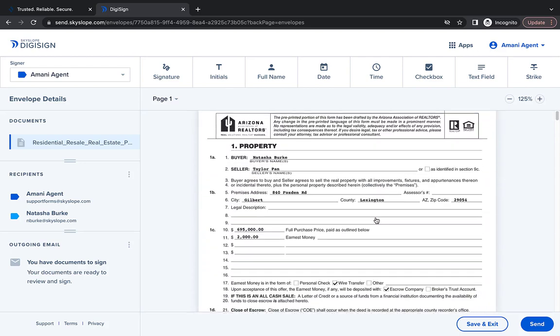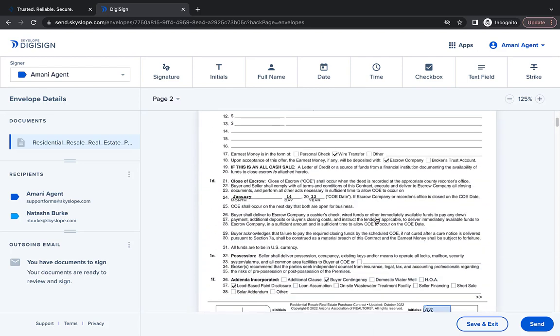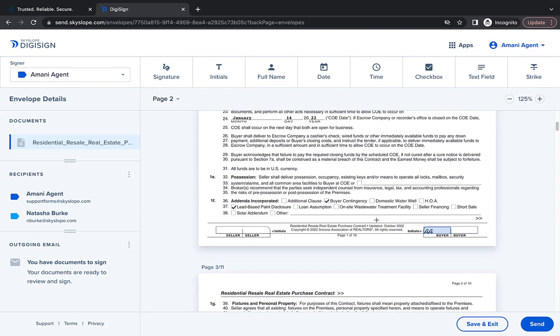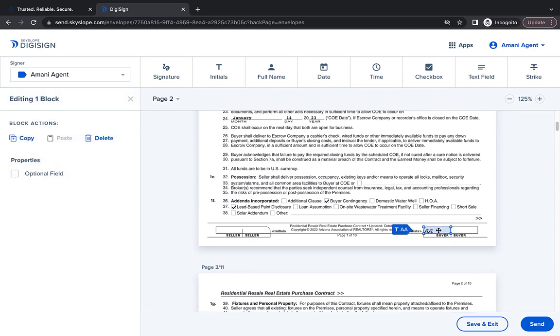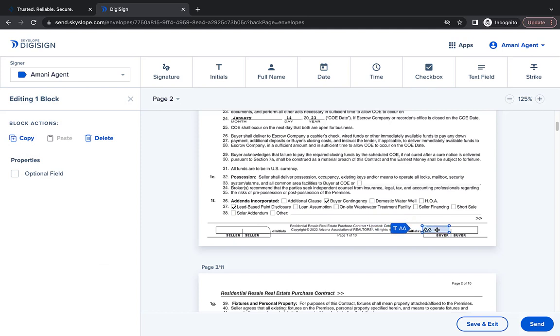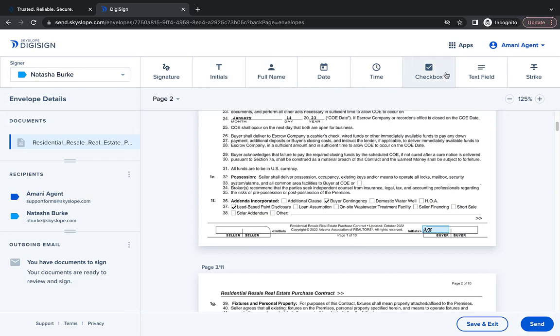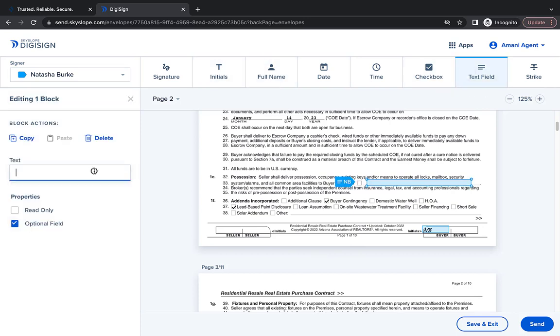Start by navigating to the section of the form where you need to make a correction. From there, you can make necessary edits to any of the blocks placed on the form, such as dragging it to a new location or assigning the block to a different signer. You can also add any blocks that you might have missed when you first prepared your envelope.